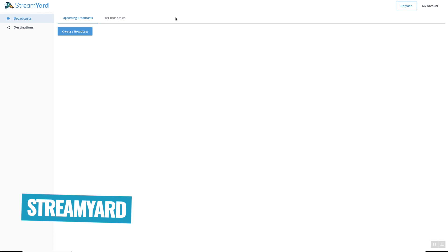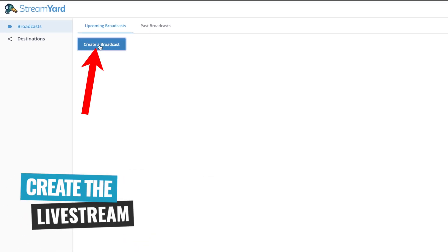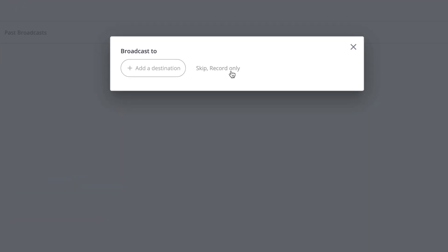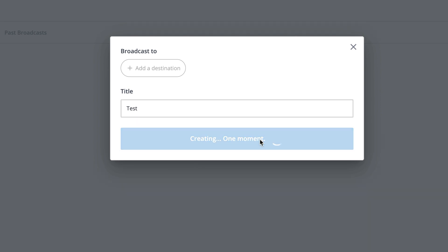I'm gonna take you through the process in StreamYard to show you how easy it is. So we're over here on StreamYard now — we're just gonna go to 'Create a Broadcast.' Then you're gonna select where you want this broadcast to go out to: Facebook page, group, profile, LinkedIn, YouTube, wherever you'd like it to go. For this test, I'm just gonna go skip and record only. You can actually use this just to record an interview as well without necessarily going live. Let's call this 'Test' and create broadcast.